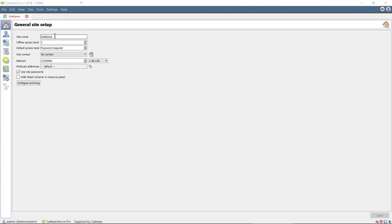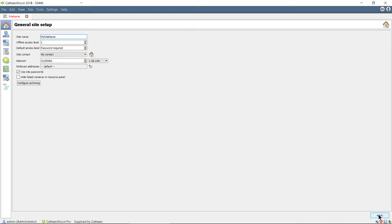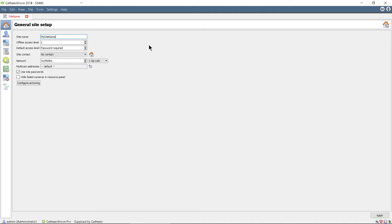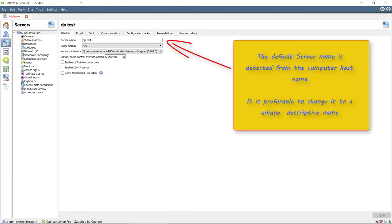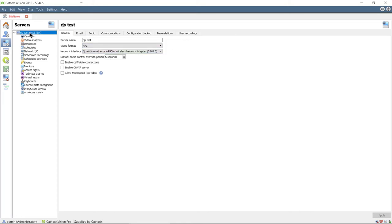On the Site Setup, give the site a descriptive name and click Apply. Go to the Server Setup. The default server name is detected from the computer host name — change this to a more descriptive name and make sure the network interface and IP address is correct.